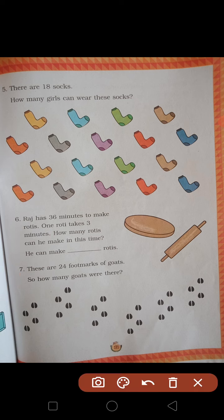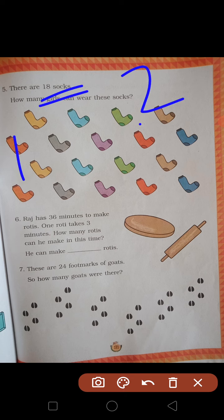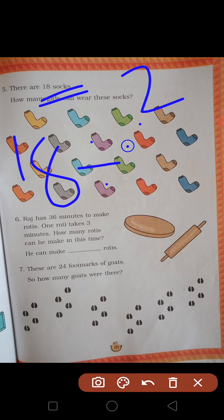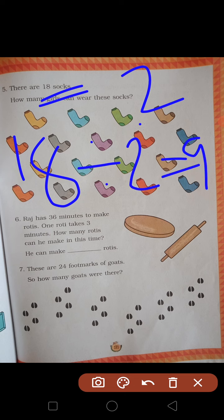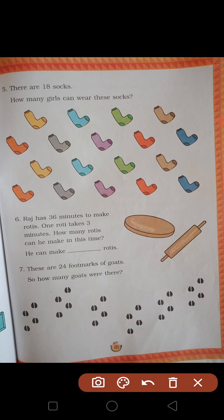There are 18 socks. Kitne socks hain? 18. How many girls can wear these socks? Girls ke paas kitne legs hote hain? 2. Total socks 18 — 18 divided by 2 — answer is 9. Kitne? 9 girls socks pehen payengi.